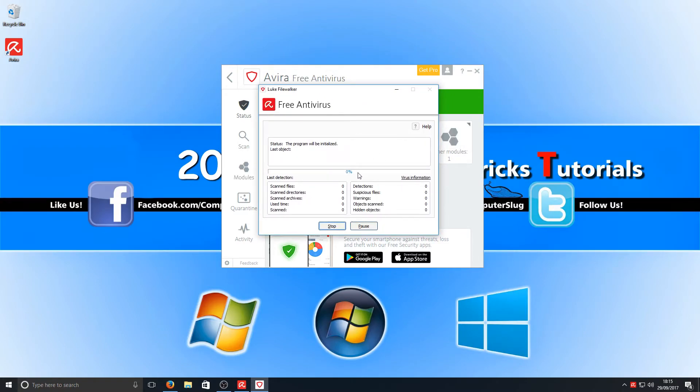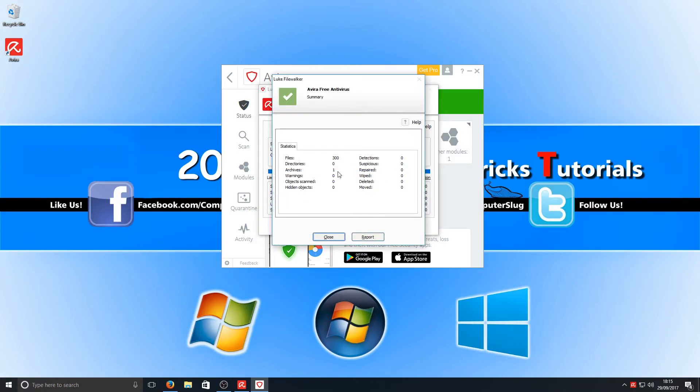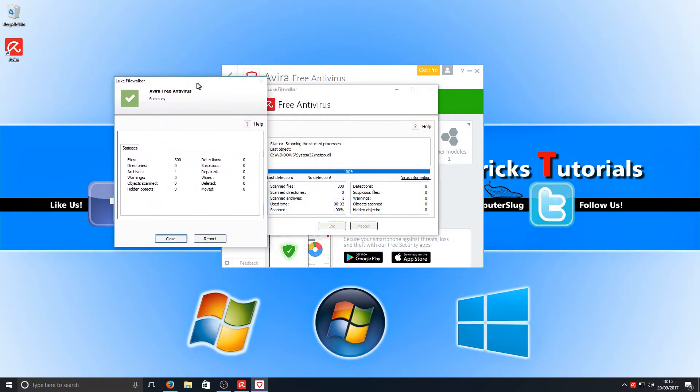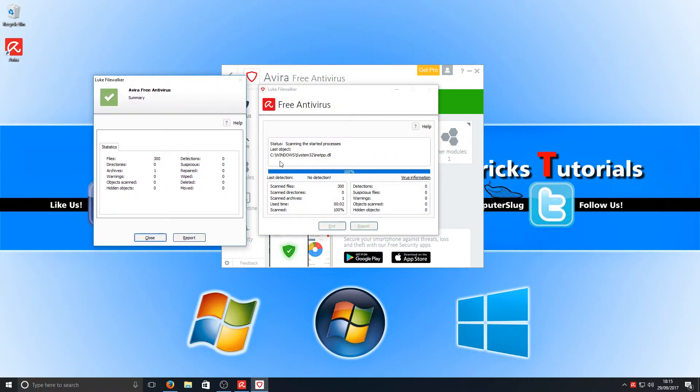But I'm pretty sure they will do soon. I'm going to go ahead and stop that scan now as I don't actually want to do one, but that is how you run a scan on Avira - nice, quick, and simple.